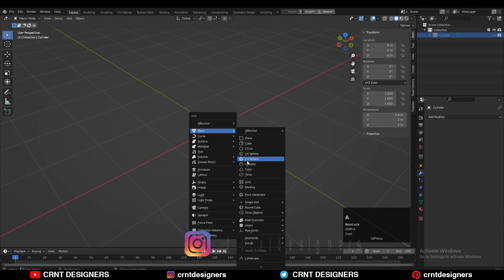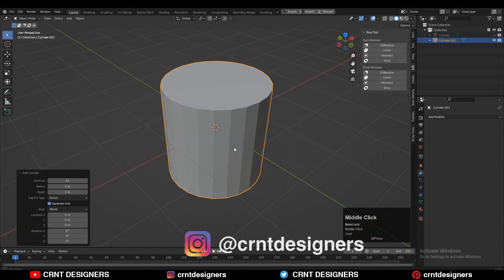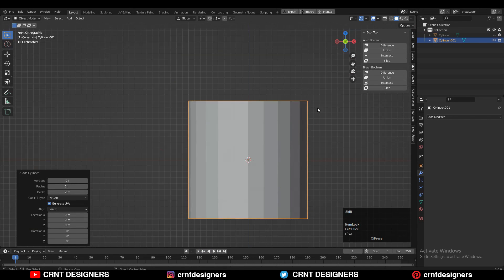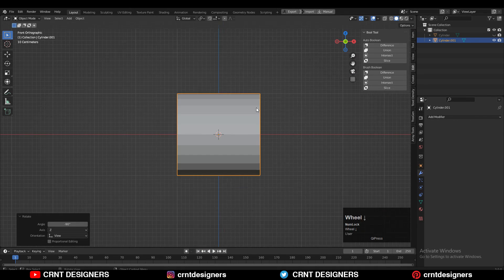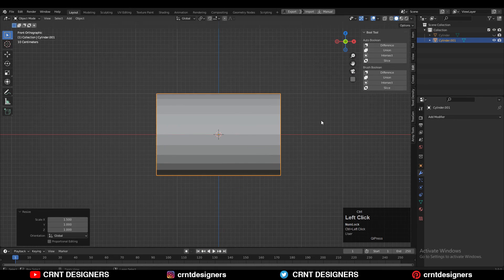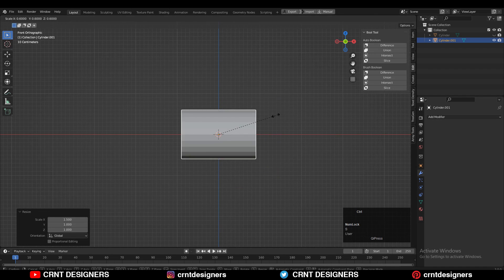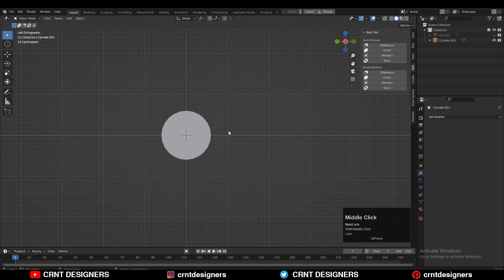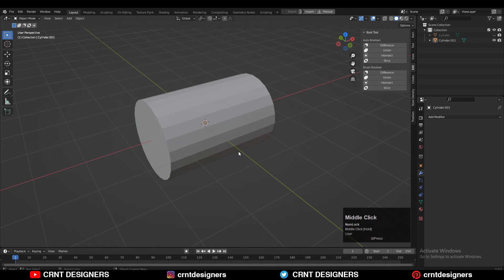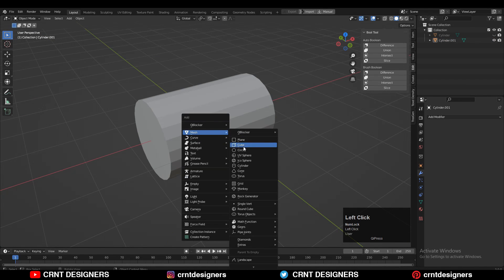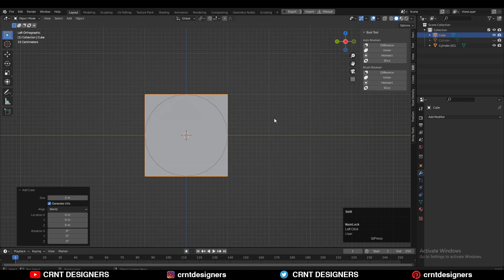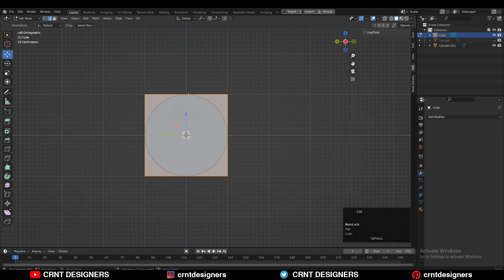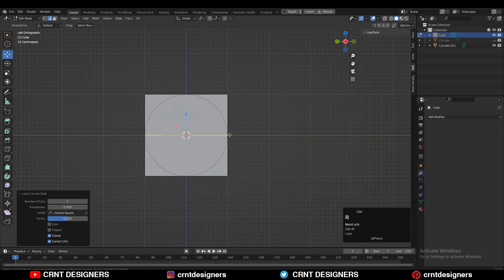To create the design, you need to add a cylinder with 24 vertices, then rotate the cylinder 90 degrees like this, then scale it along the X-axis. After that, Shift+A to add a cube, then go to edit mode and add the center loop cuts.